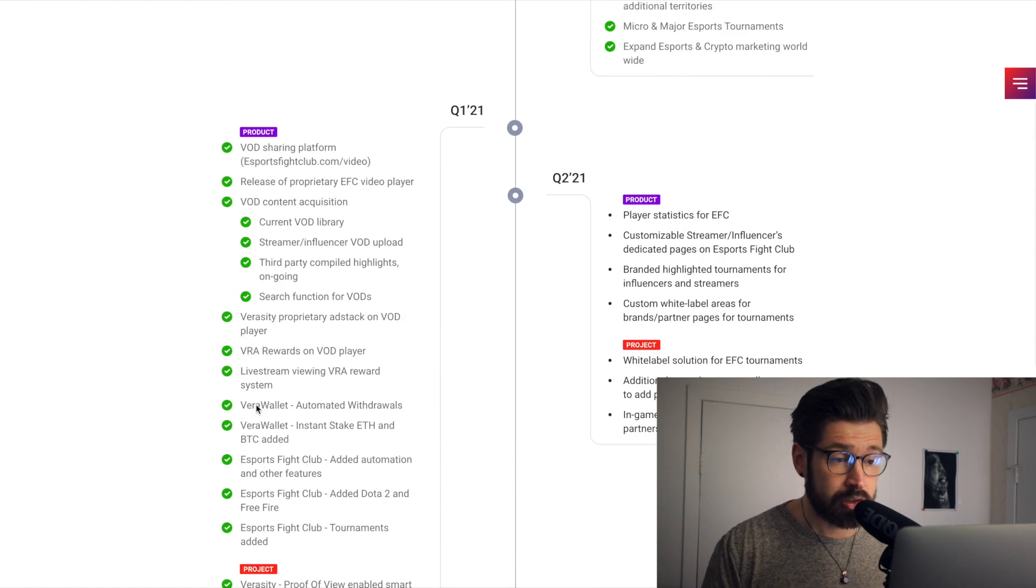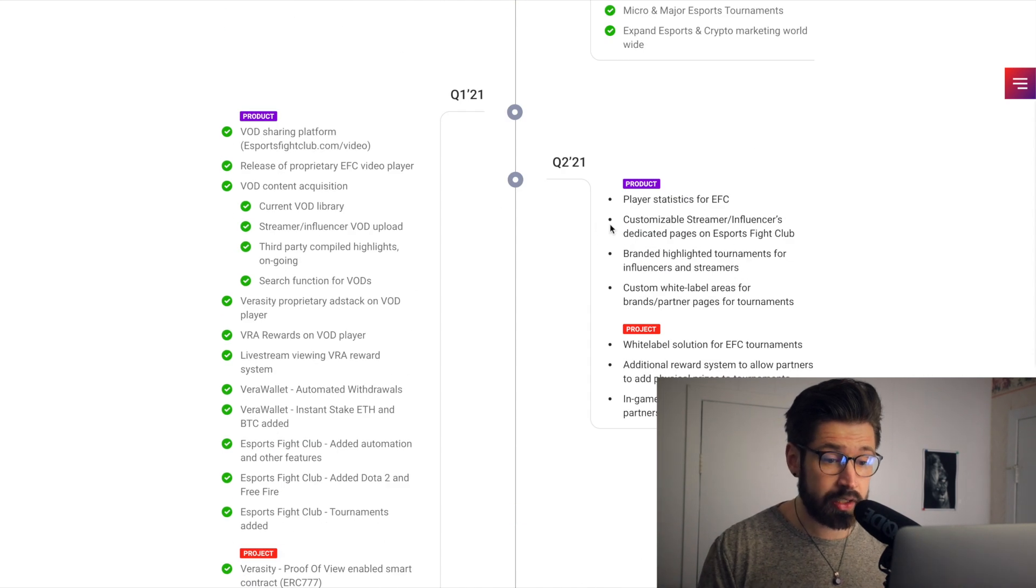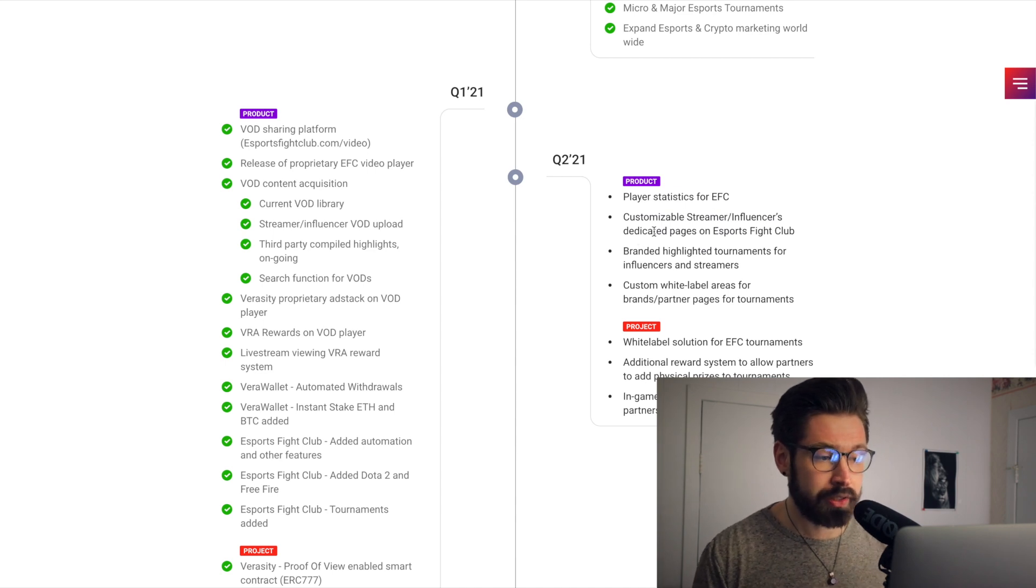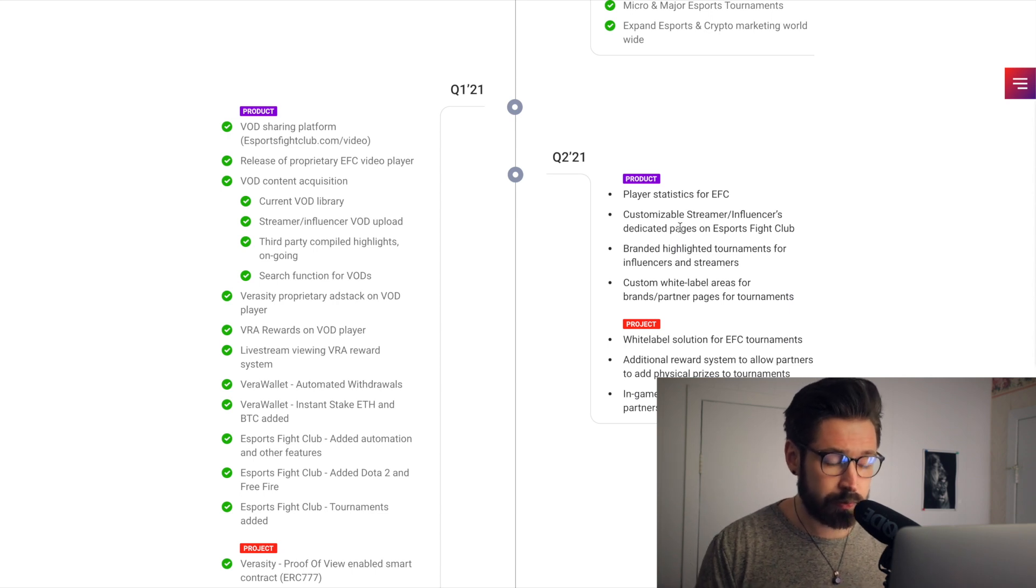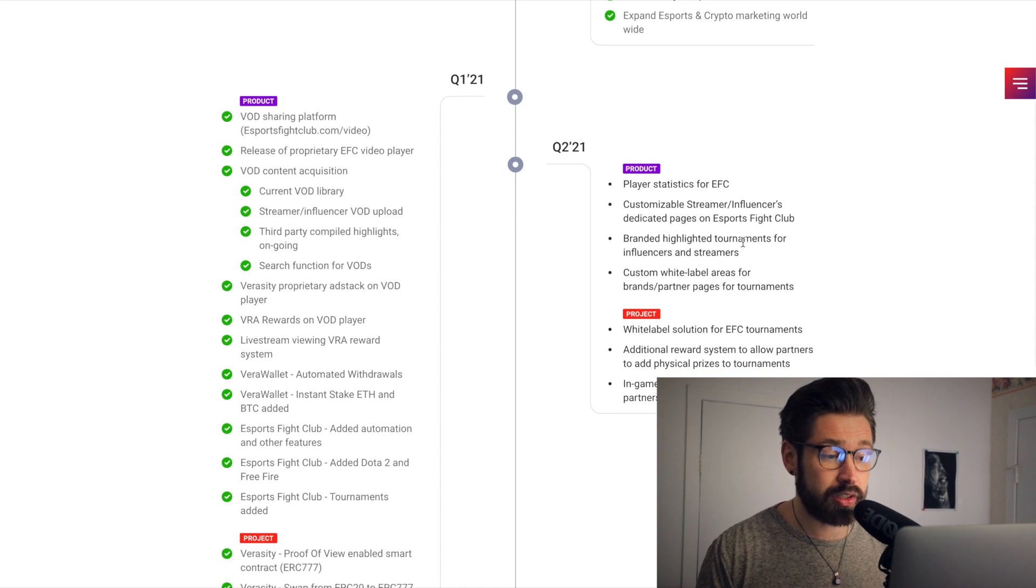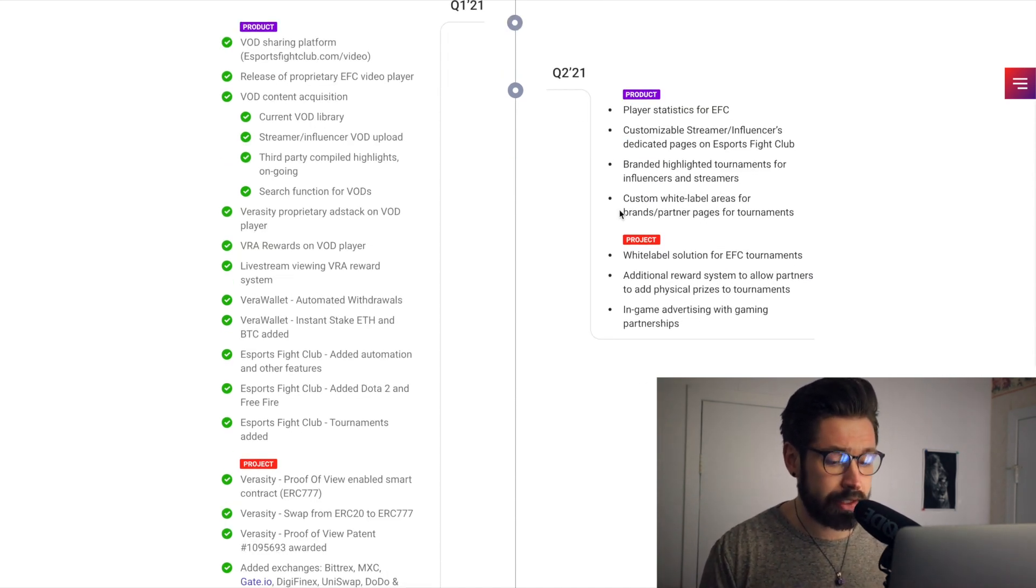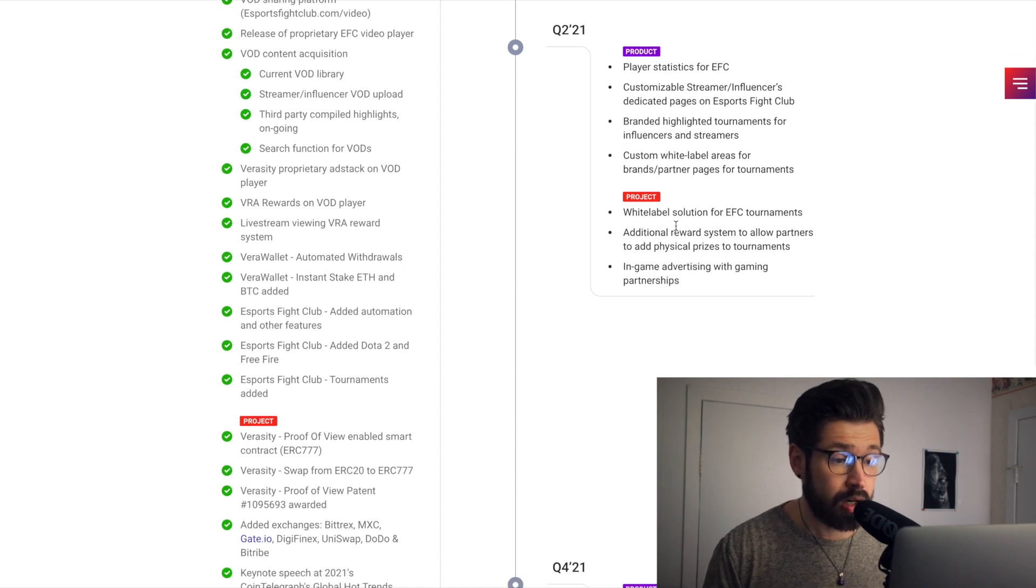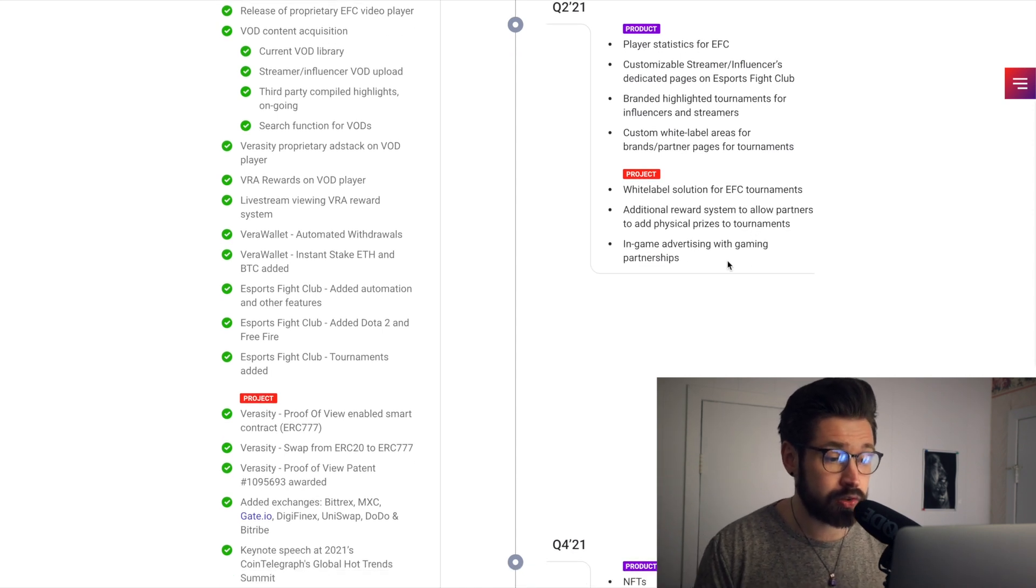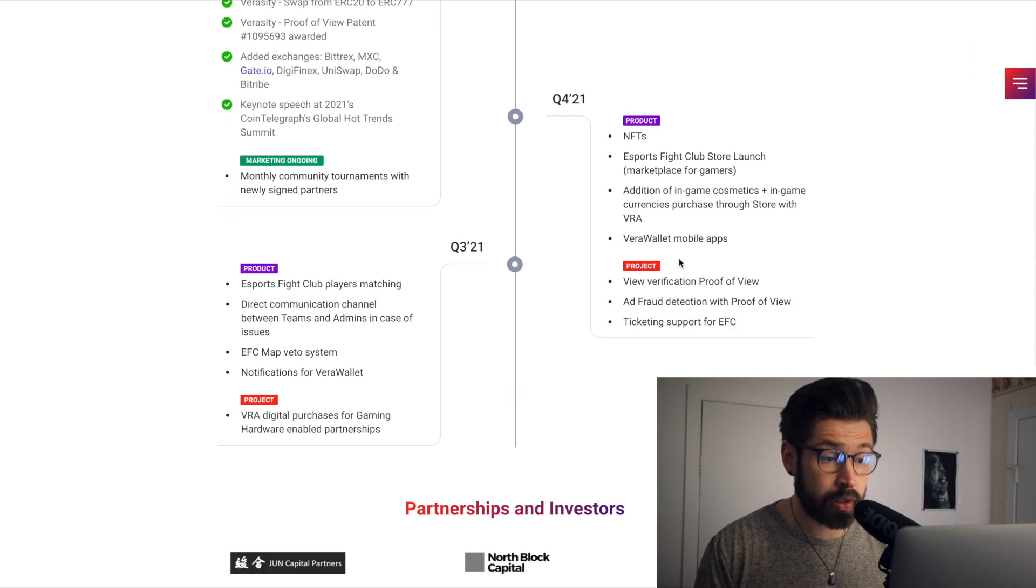Q1 is already complete. Check, check, check, check, check, check. Very good sign guys, they're zooming along with their roadmap. So Q2 we have player statistics, customizable streamers, influencers dedicated pages on Esports Fight Club, branded highlighted tournaments for influencers and streamers, custom white label arenas for brands and partner pages for tournaments, white label solution, additional reward system to allow partners to add physical prizes to tournaments. Very cool. In-game advertising with gaming partners. So quite a bit going on in Q2.